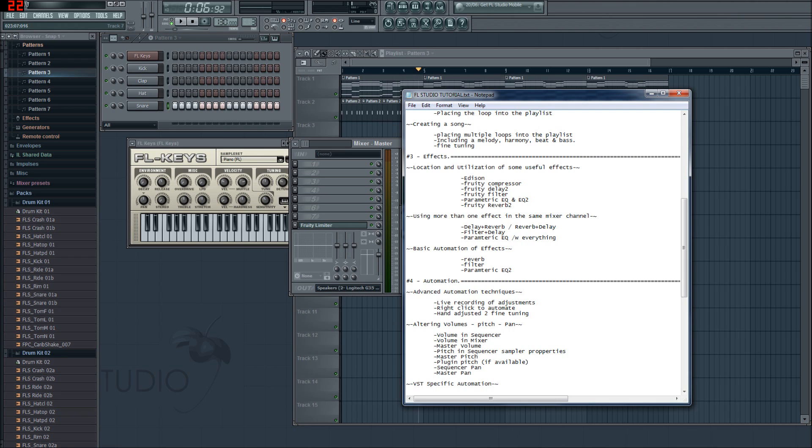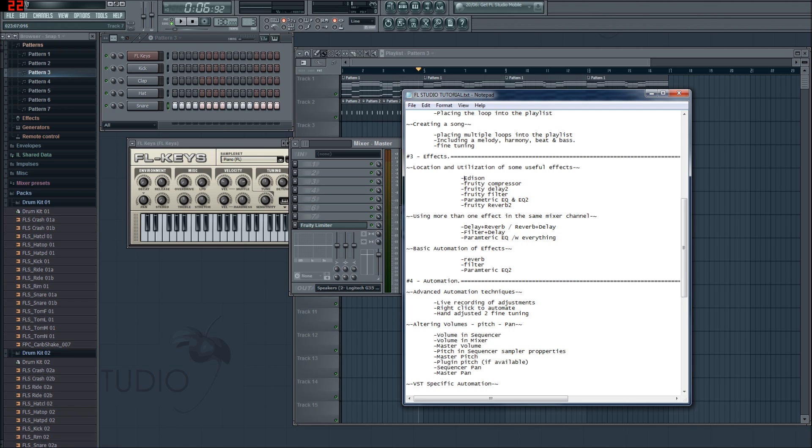In this episode, this is episode 3.1 by the way, effects, which is part of series 3, we're going to locate and use some useful effects, or some of my favorite effects that I use in FL Studio like Edison, Fruity Compressor, Fruity Delay, Fruity Filter, the Parametric Equalizers and the Reverb.